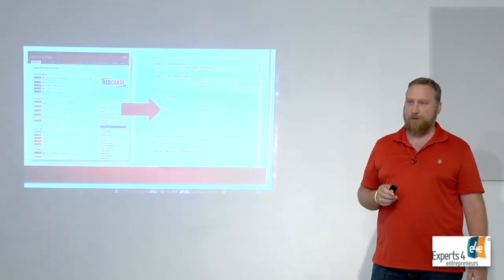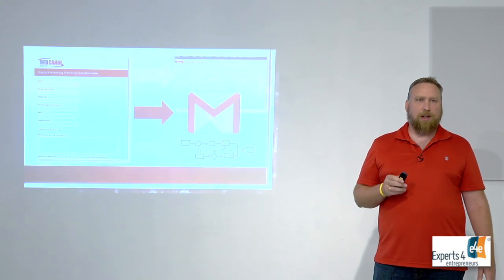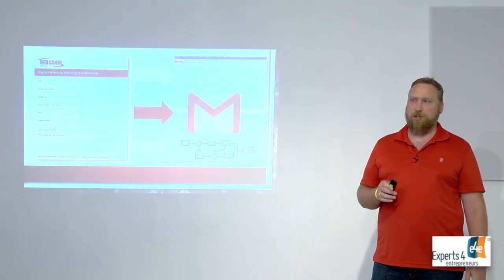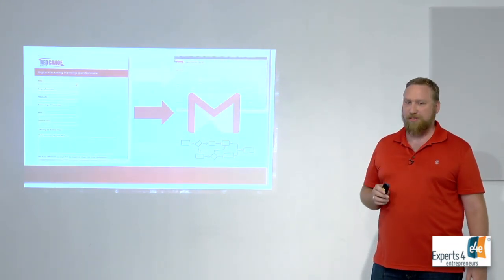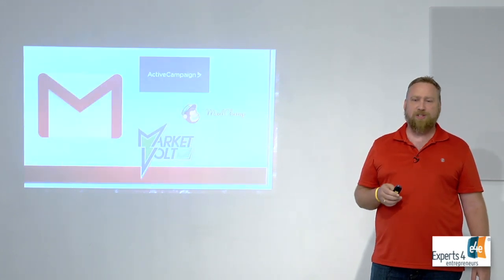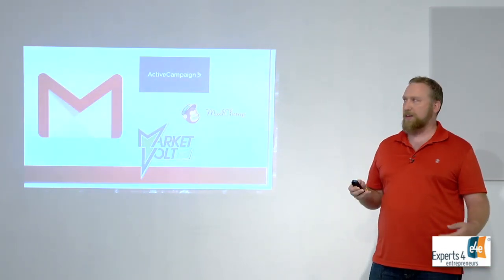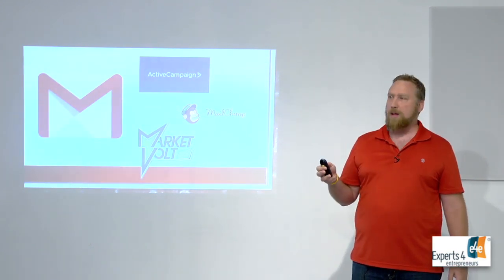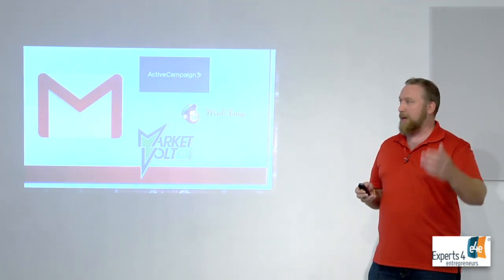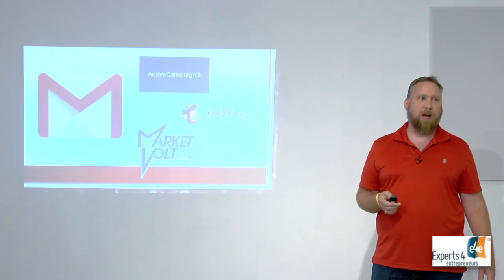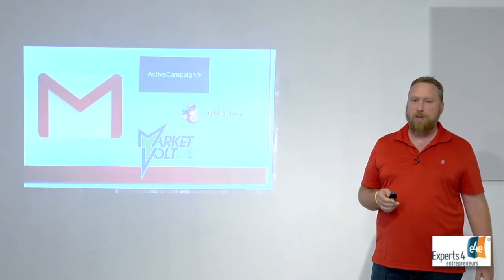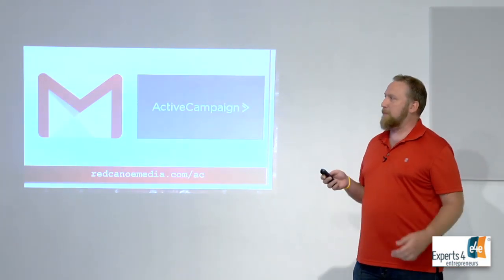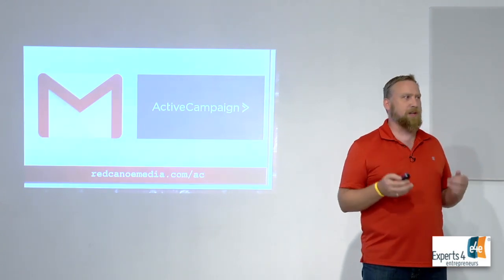It also kicks off an email sequence, which is my favorite part of all of this. One of the things that it does is it dumps that person's email into a different system. I use Active Campaign. Market Vault I think they're here today, Alex is here. MailChimp is another popular one that maybe some of you may use, but I prefer Active Campaign for mine.